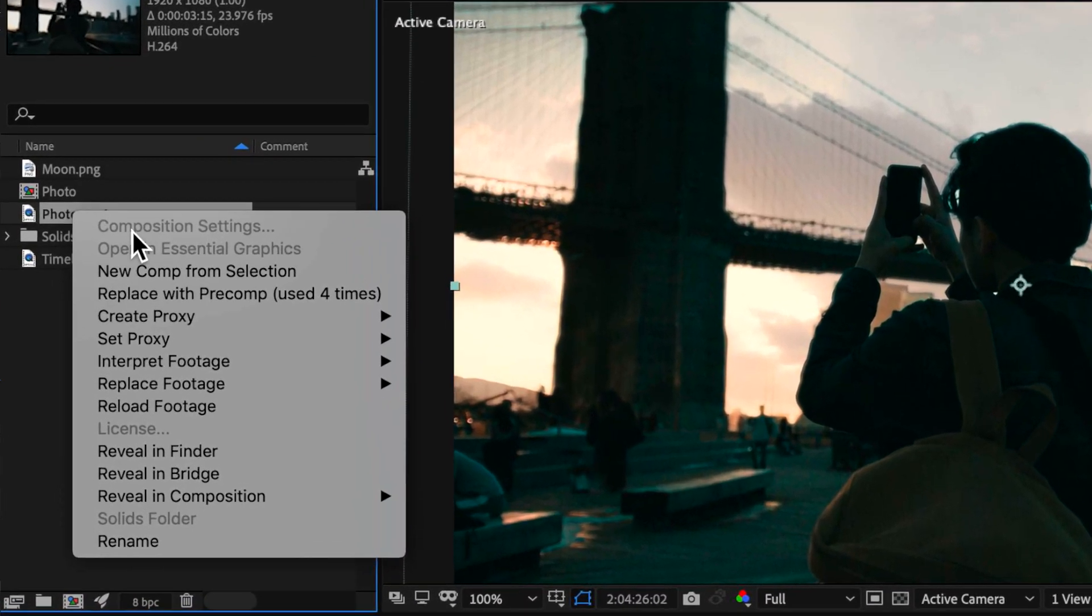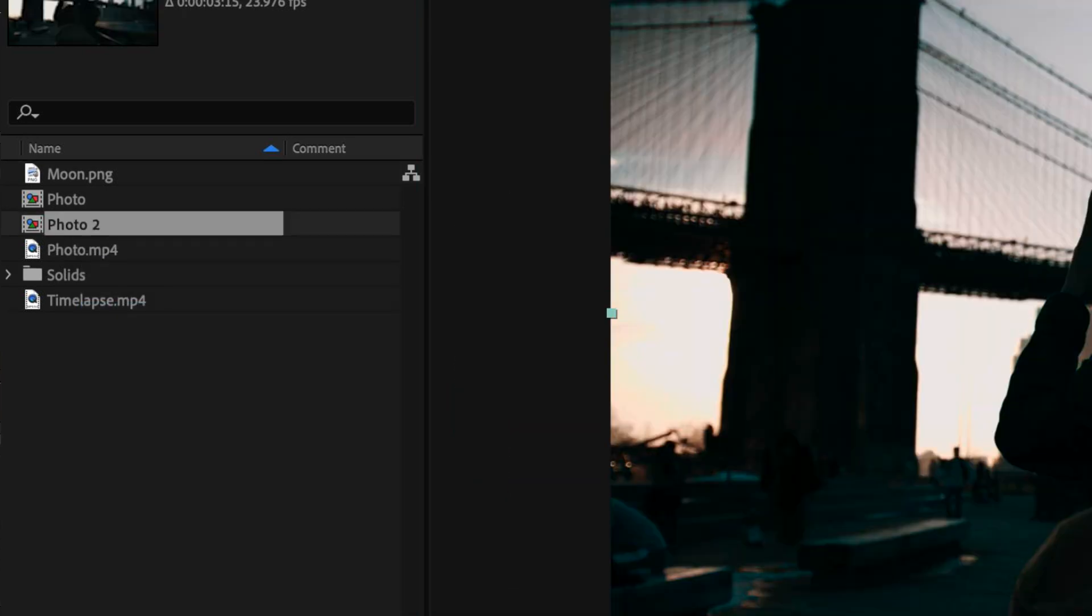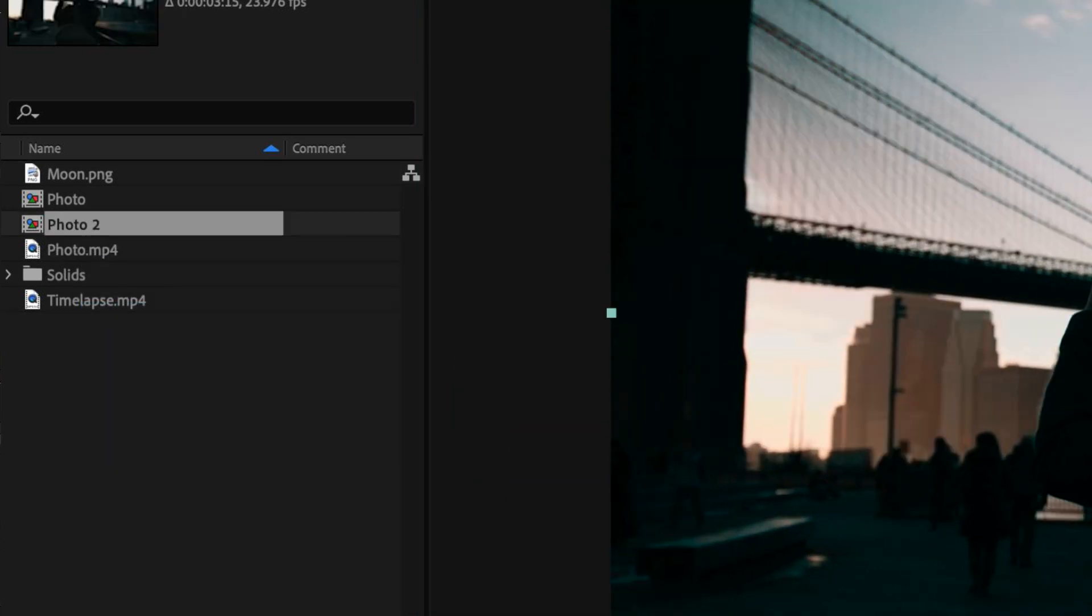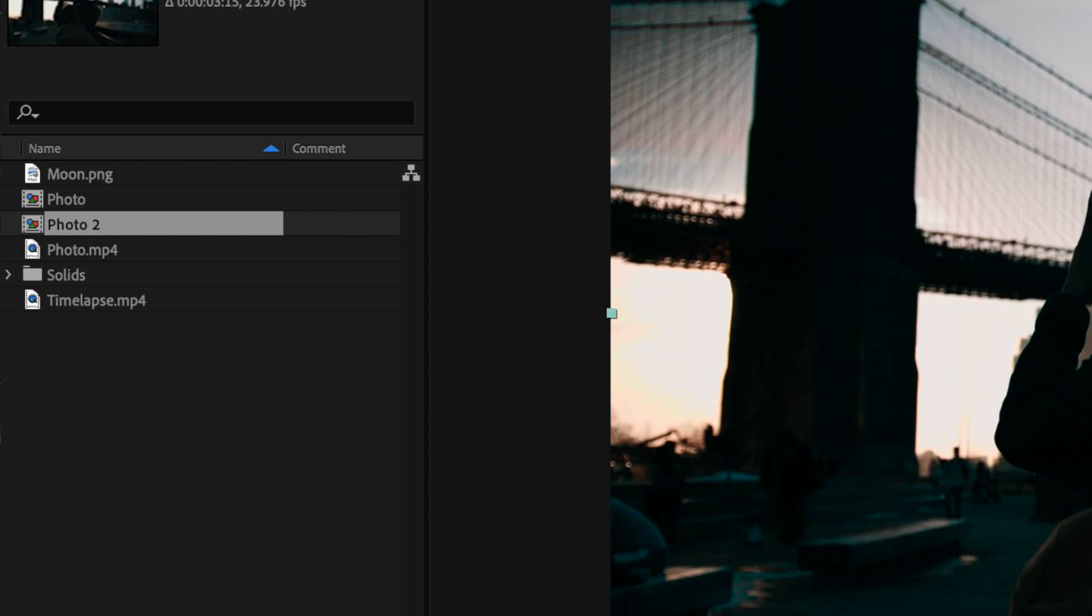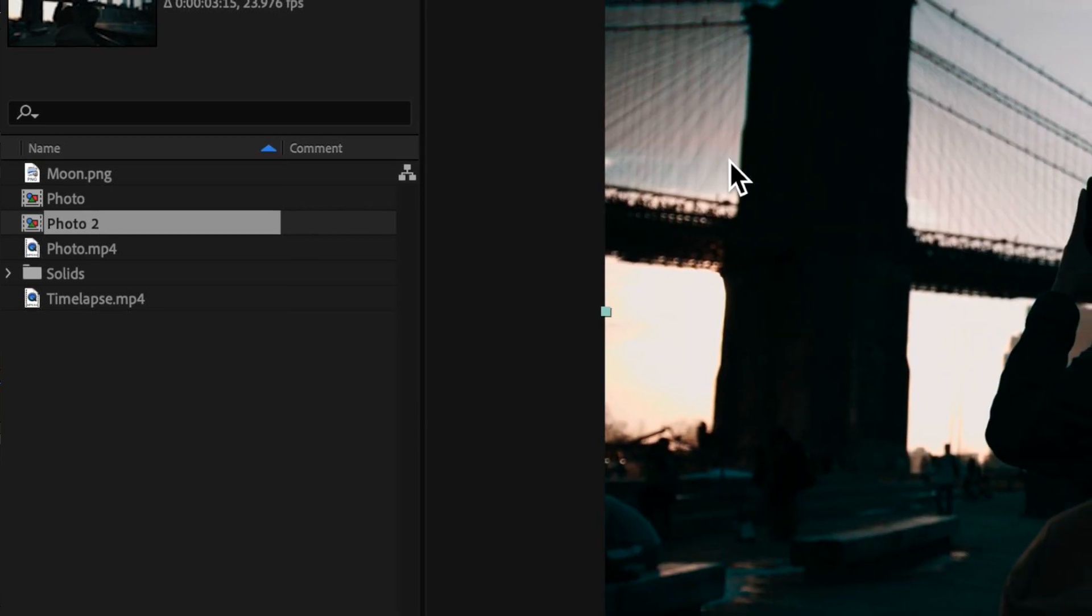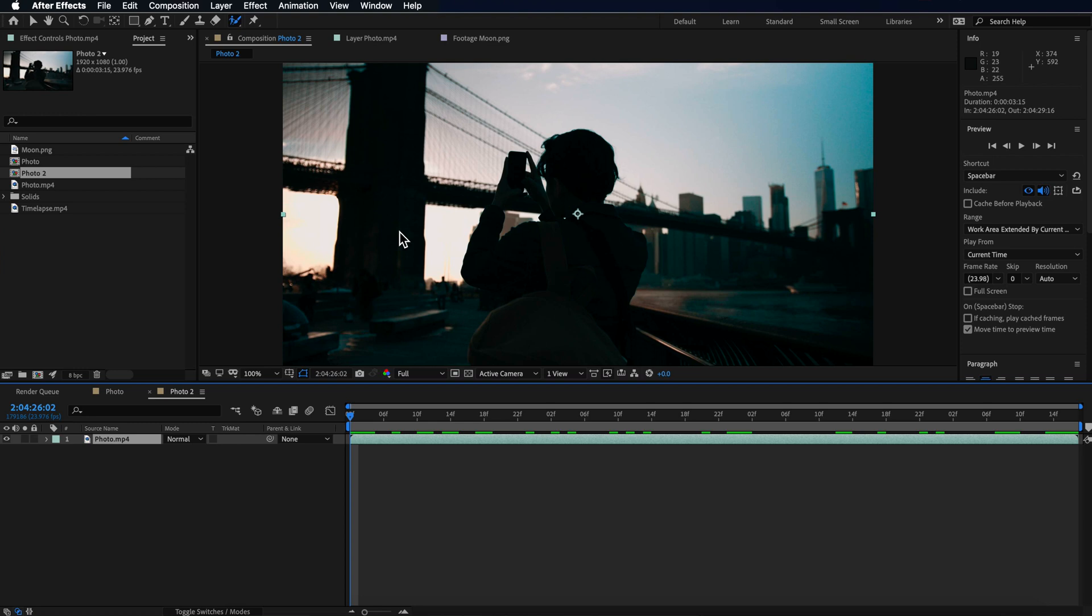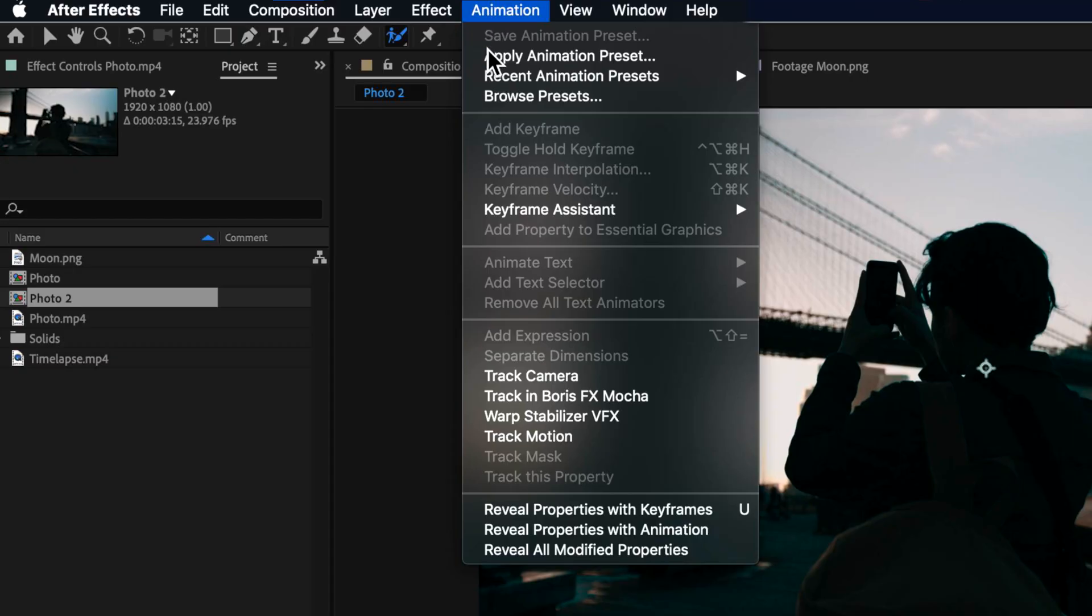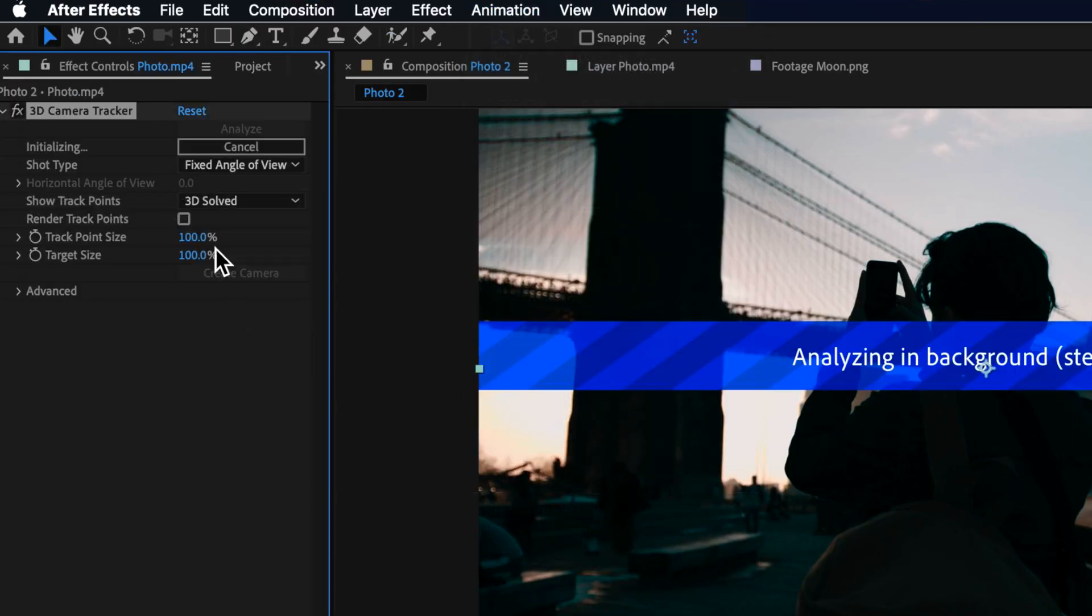Now I'm going to take my clip here, just right click and create a new comp from selection. So we have this clip laid out on the timeline. The first thing is we need to 3D camera track this so that we can put in our elements into the background. So I come up to animation down to track camera.